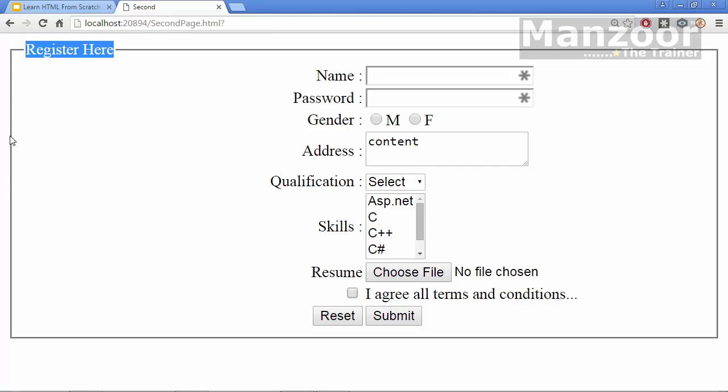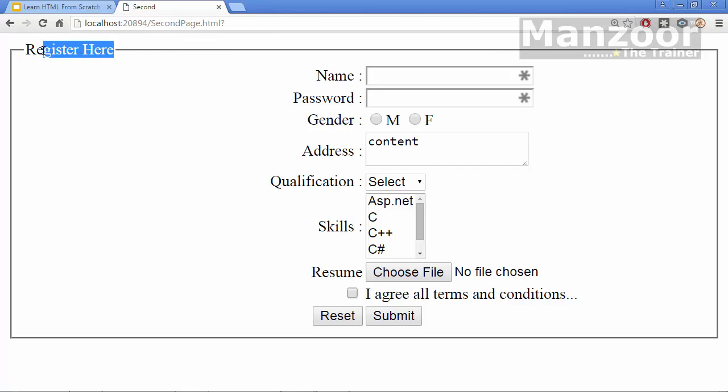So this is your field set tag. We call it as field set tag and this is legend. In legend, we write the title. So we will see how to create this form and how to create all these controls in our next video. That's it for this video. Thank you very much.